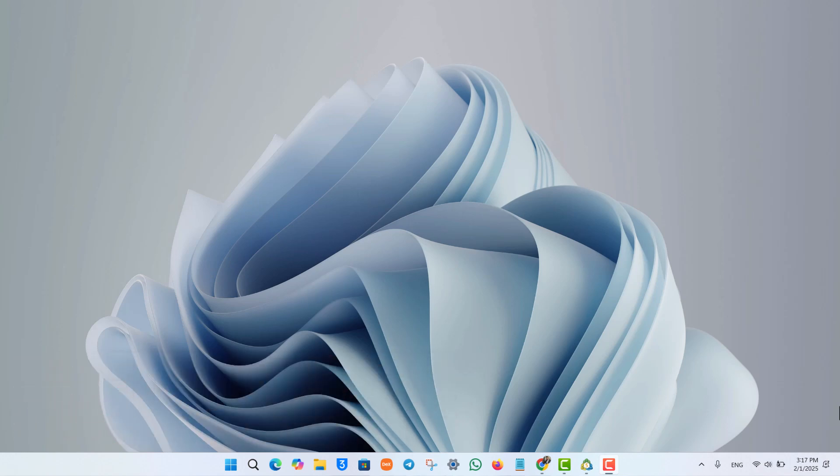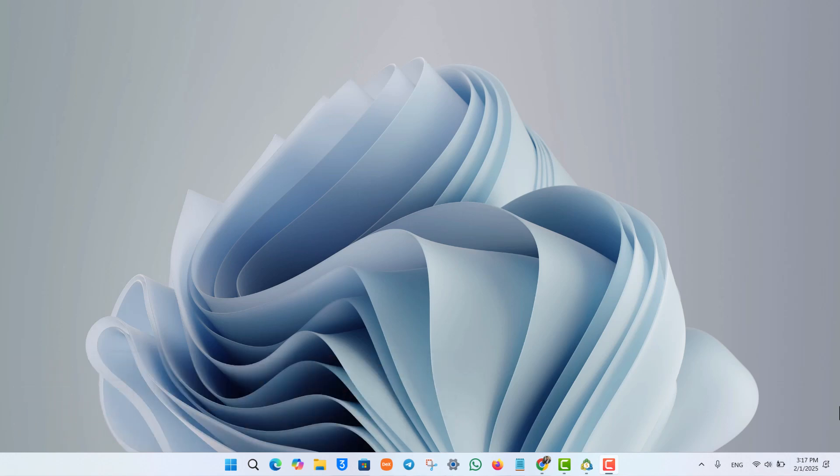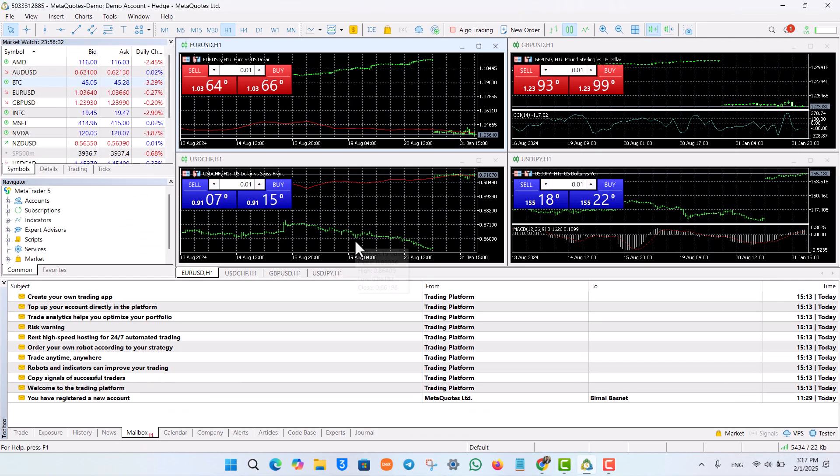If you wish to add cryptocurrency on MetaTrader 5, first launch the MetaTrader application, whether you're using it on desktop, laptop, mobile, or so on.